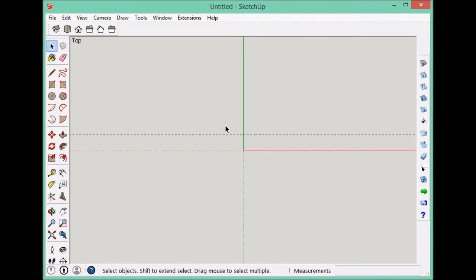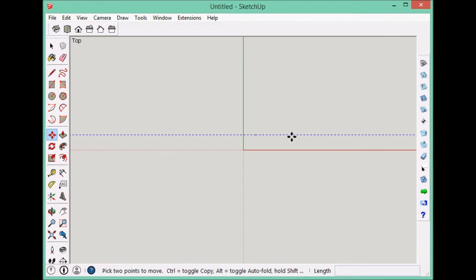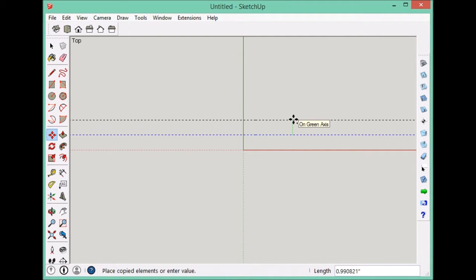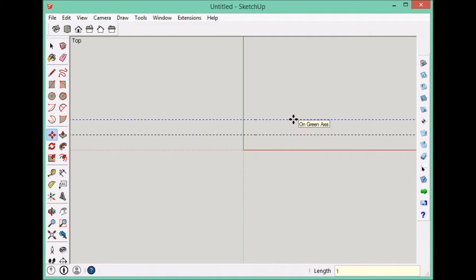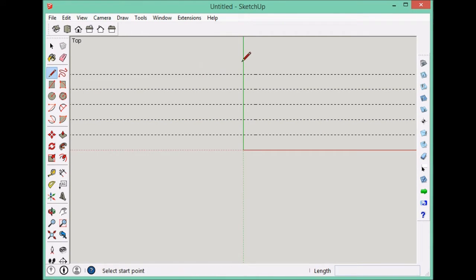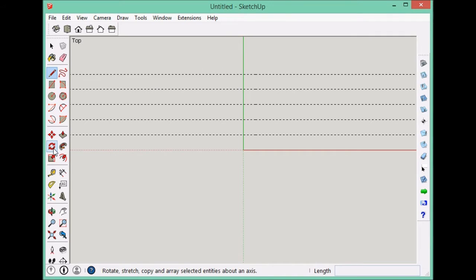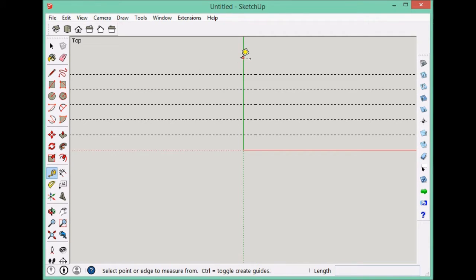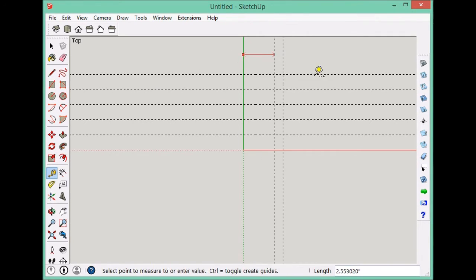I'm going to copy this guide a few times by moving it. Pulling the control key, it becomes a copy. One, enter. And then times four. I've now got five of them. So I also need some vertical guides. So I'll put one here and one there.